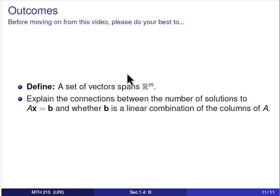That's the connection between the number of solutions to Ax equals b and whether b is a linear combination of the columns of A. If you have questions, please let me know, and I will see you in the next video.